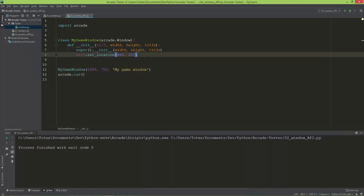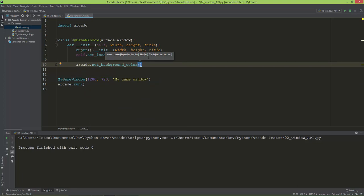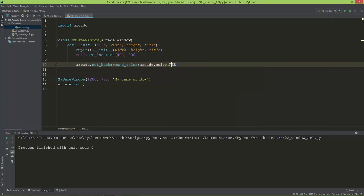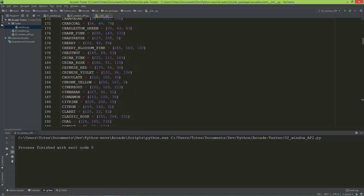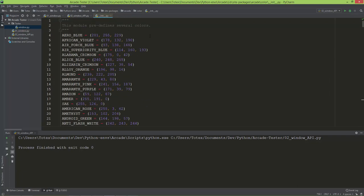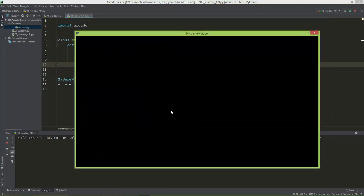After the window set_location, I'm going to call arcade.setBackgroundColor. For the color I'm going to use the arcade color module, and in the color module you can find all sorts of predefined colors. Let's say color.red — here are all the available colors you can use, not just for the background but for all sorts of things. I'm going to do arcade.color.red and run the application.